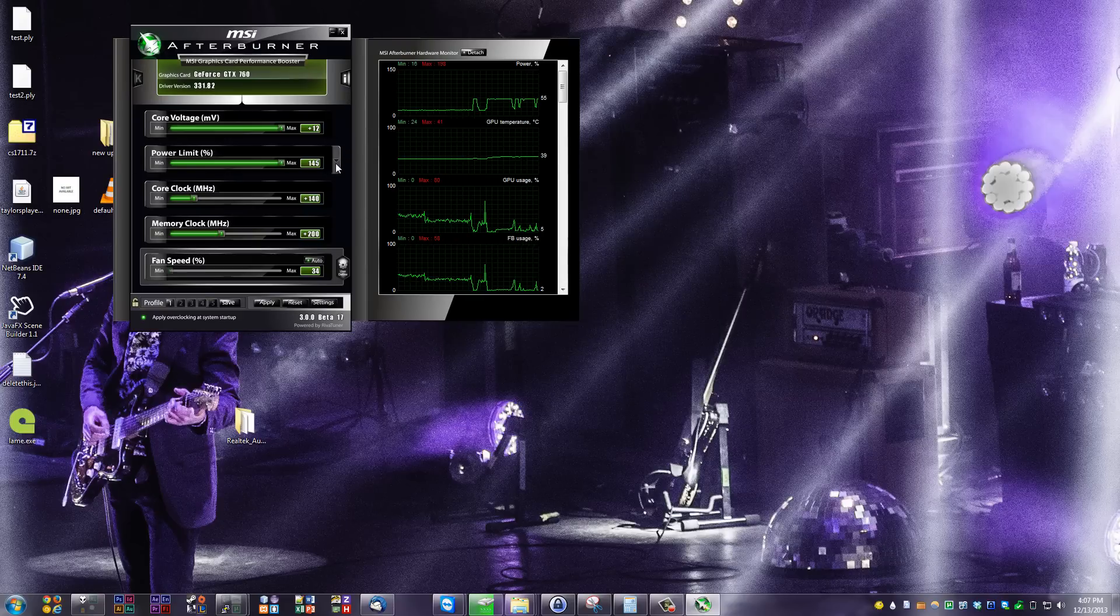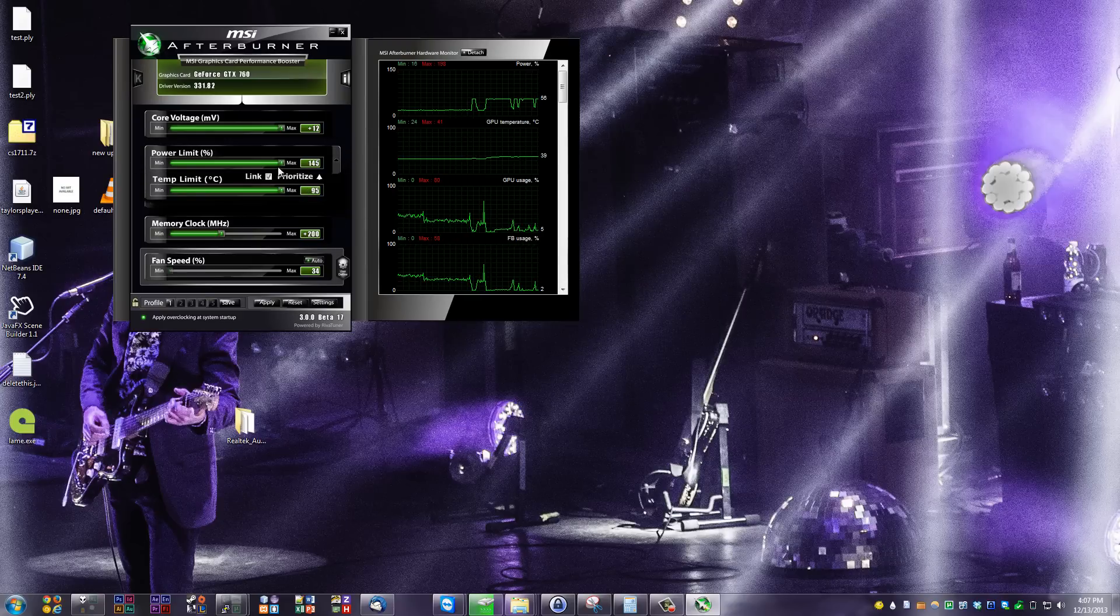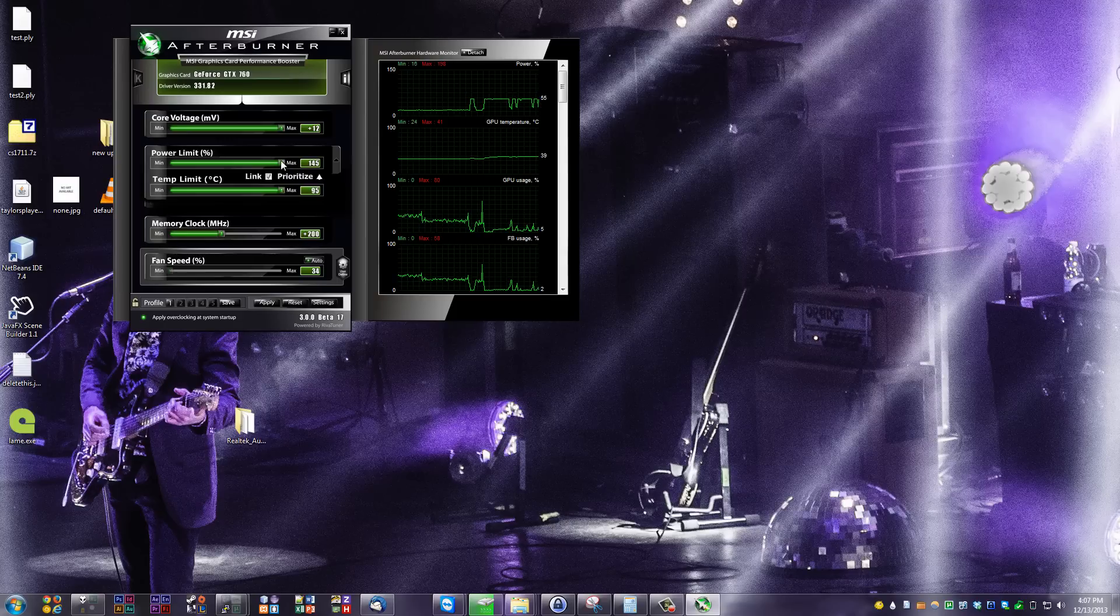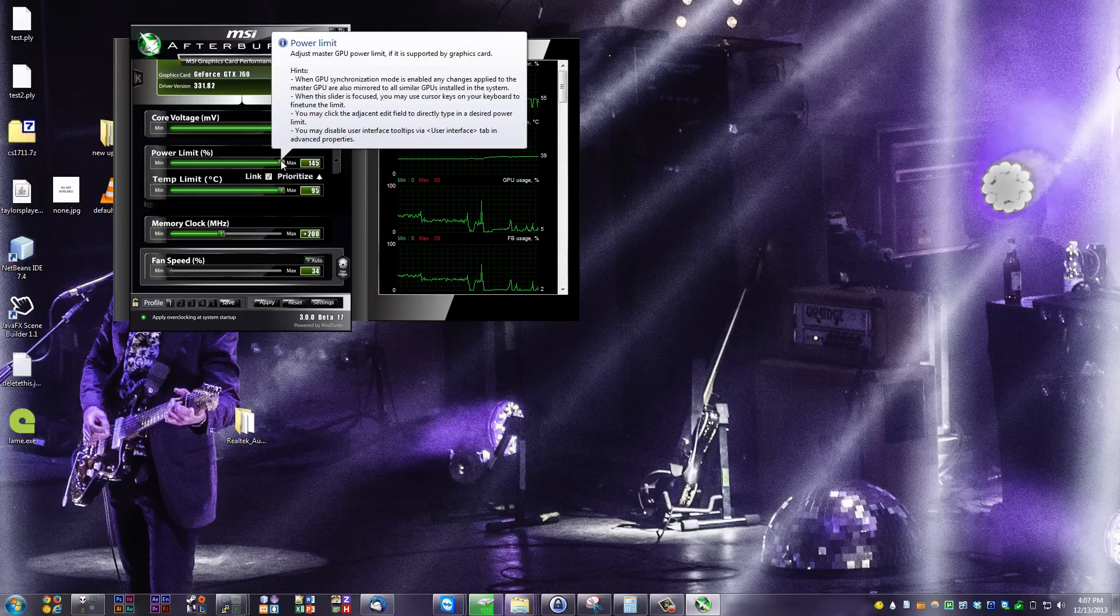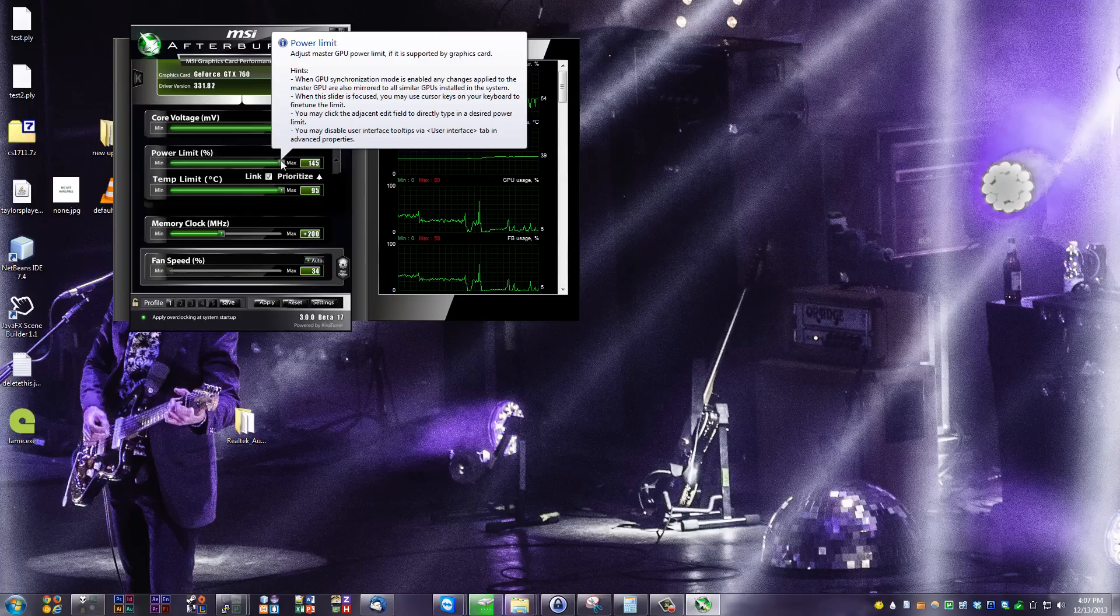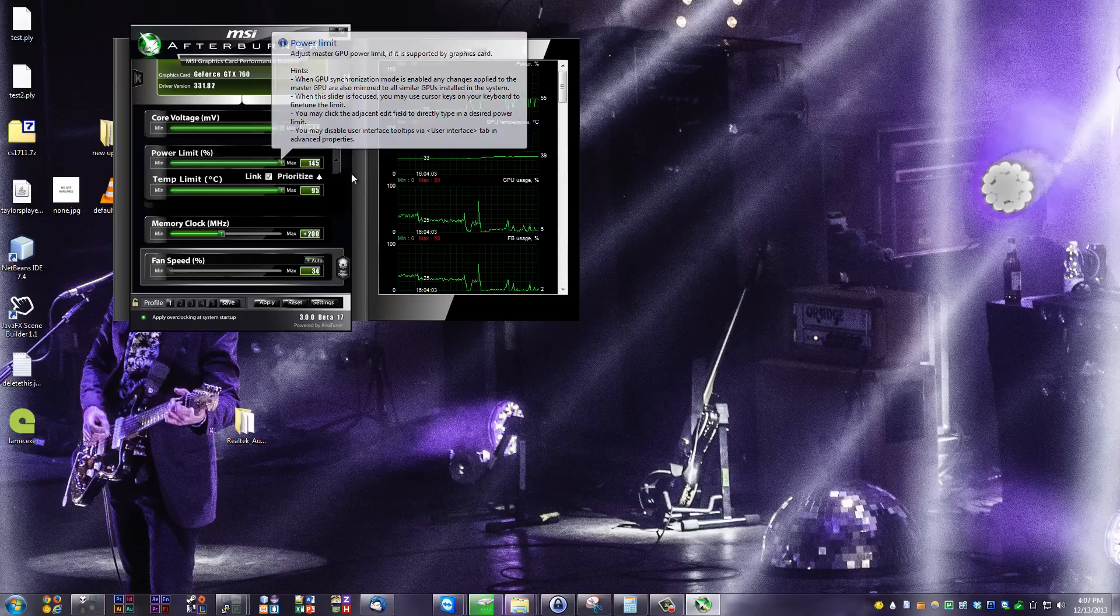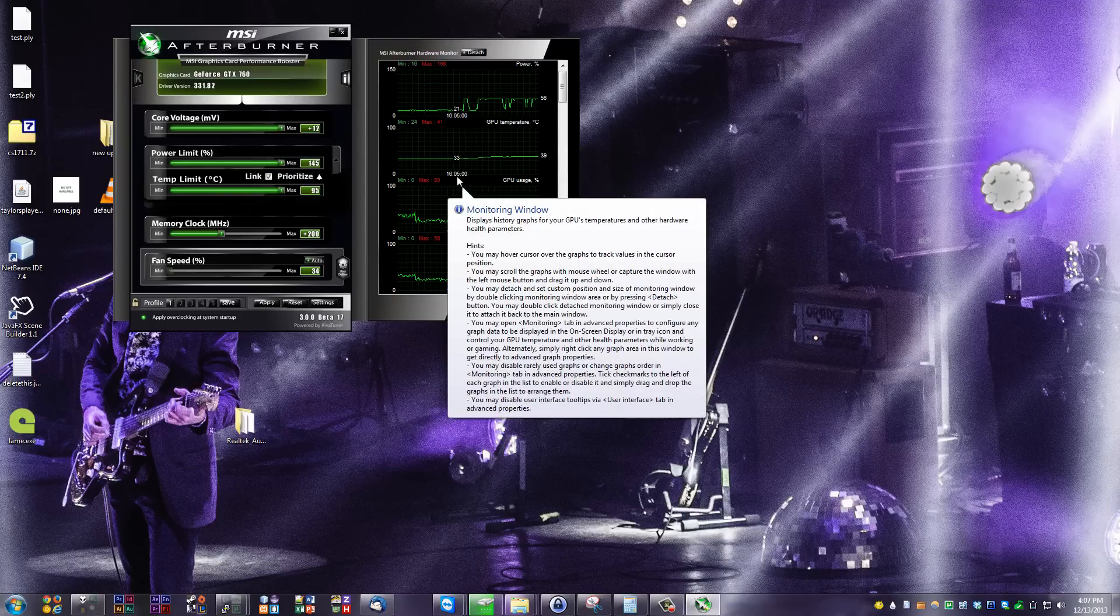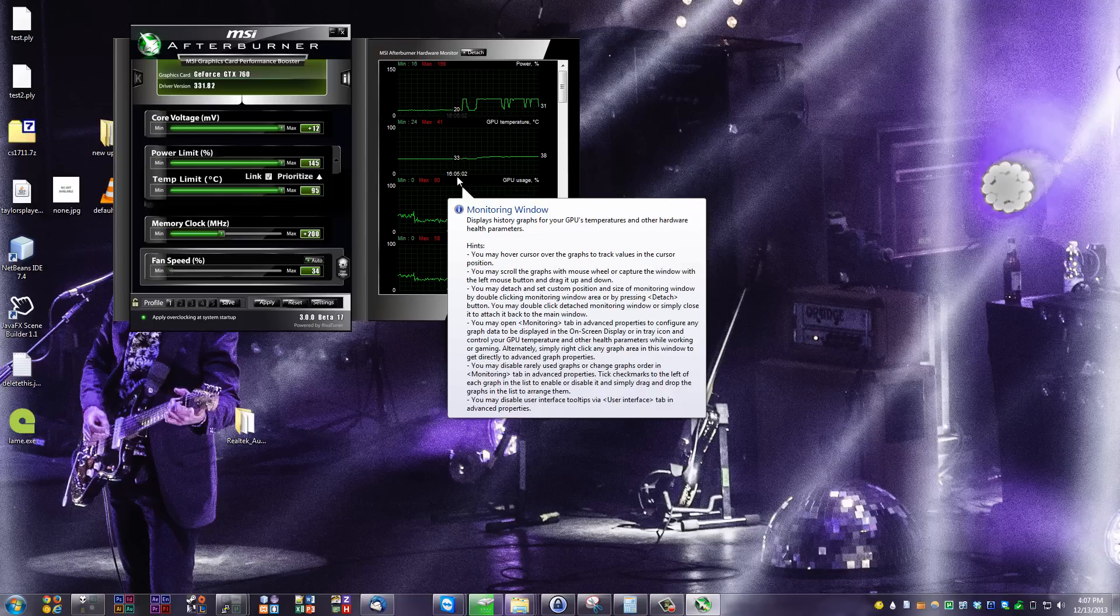The power limit, you can set to 145 because it's not going to use that amount of power until it needs it. You're definitely just going to want to bring it up and leave it at max. It's not going to hurt the card. The temperature limit is linked to that power limit, so it prioritizes the power limit over the temperature.